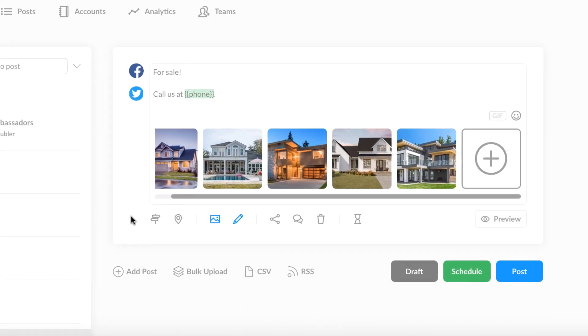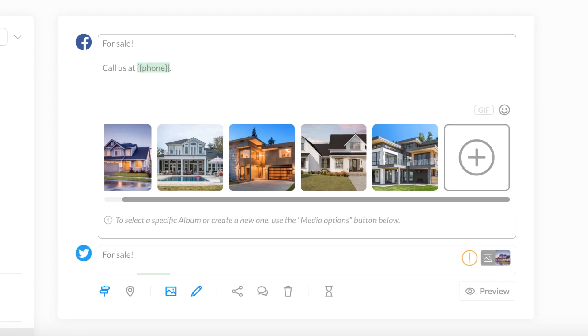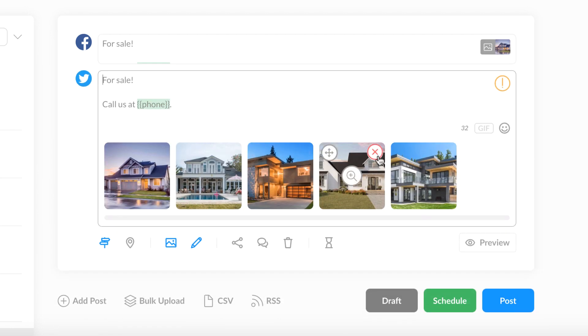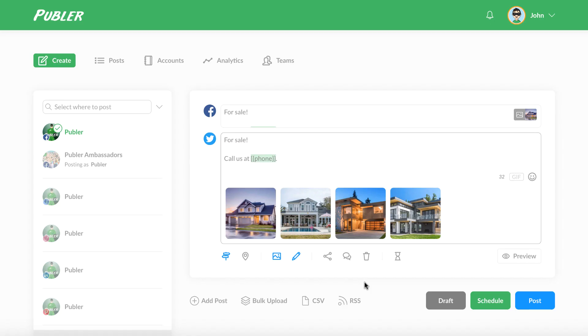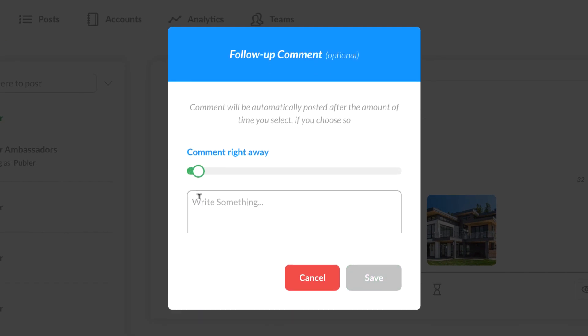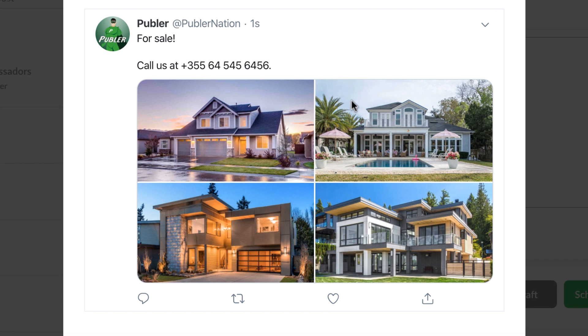If you want to create similar but not identical posts for a variety of platforms, you can create unique content for each post, like adding hashtags on your Facebook post and including only four images in the Twitter one. You can also schedule a follow-up comment, keeping your caption clean and commenting below the post with hashtags either right away or on a later date. Once you've entered your post's content, give it a preview. Publer offers the most precise preview out there, so you can see exactly how a campaign will be rendered with emojis, line breaks, and whatever else you include.